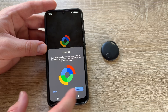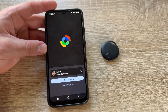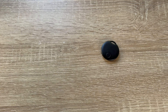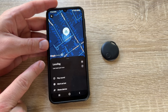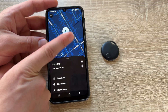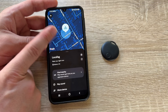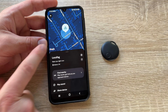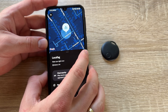We open the app, continue through the prompts, and enter the PIN of our smartphone. Now we are in the app and can see the map — this is where we can find our devices.